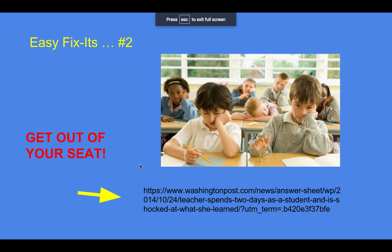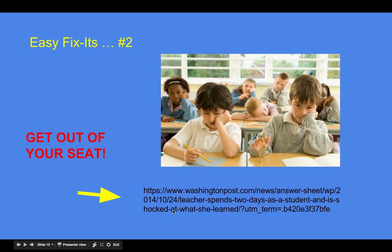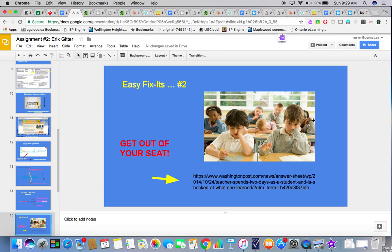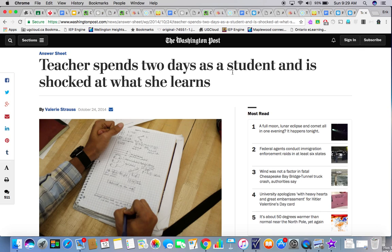What else can we do? Easy fix number two — get out of your seat. This is a link to a Washington Post article where a teacher spent two days as a student and is shocked by what she learns. The shortened version: she never gets out of her seat, she's bored, she's not engaged. So why not make students a bit more engaged? Easier said than done, right?